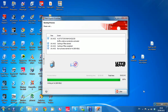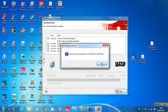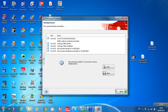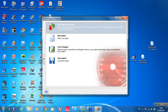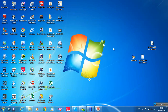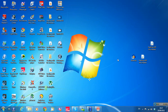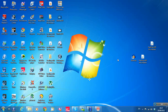It should be finishing up soon. There we go — the process completed successfully. Click Next, then click Exit. I can minimize this. I'm going to put the CD back in now and see how it turns out.